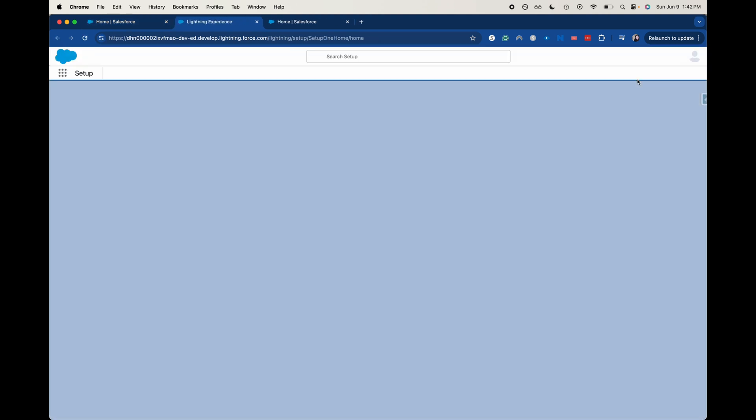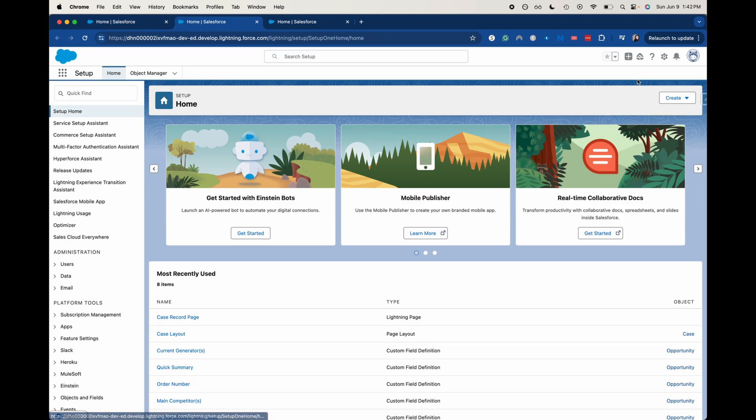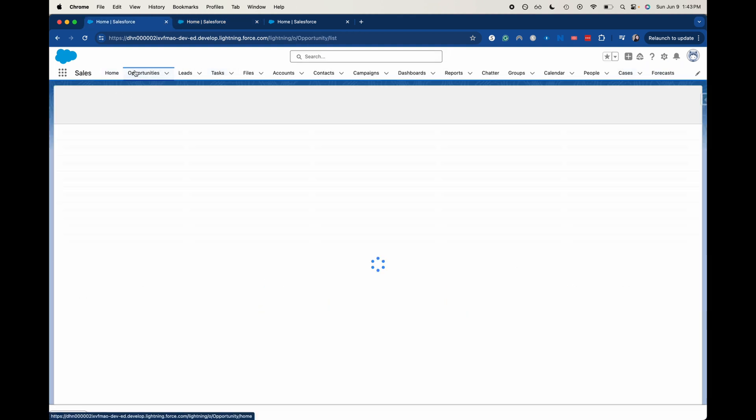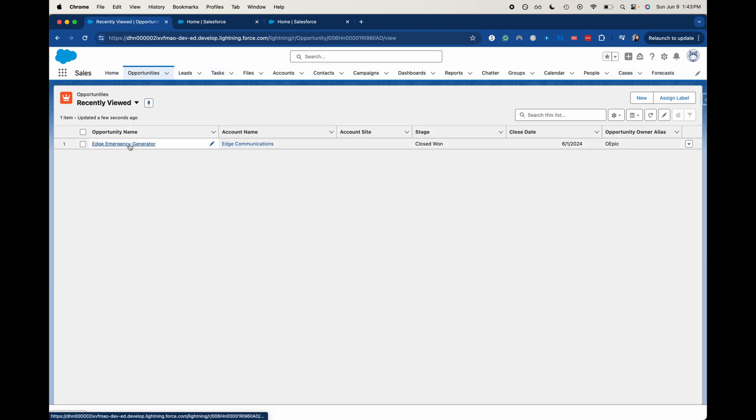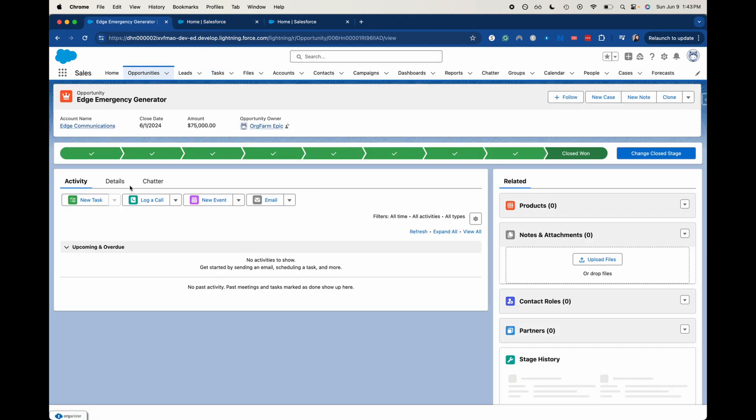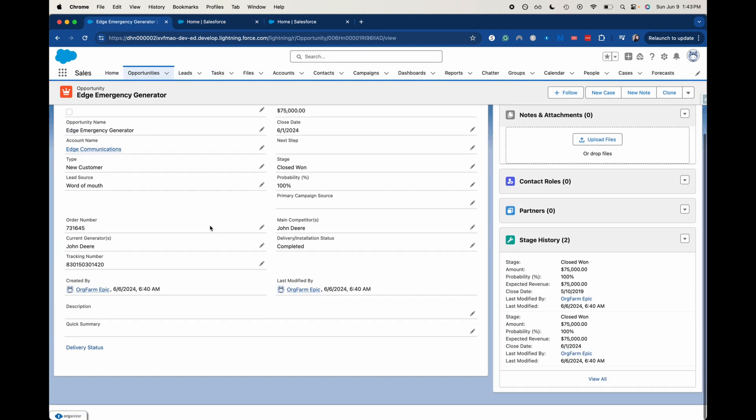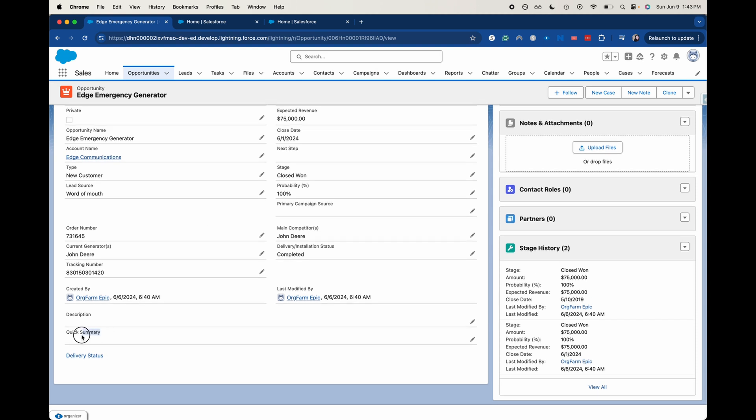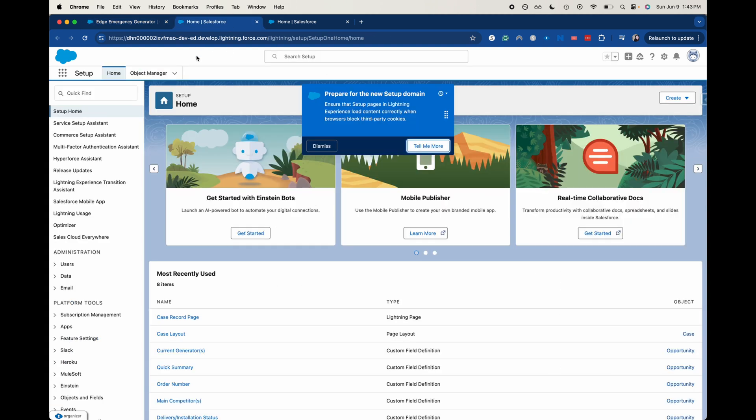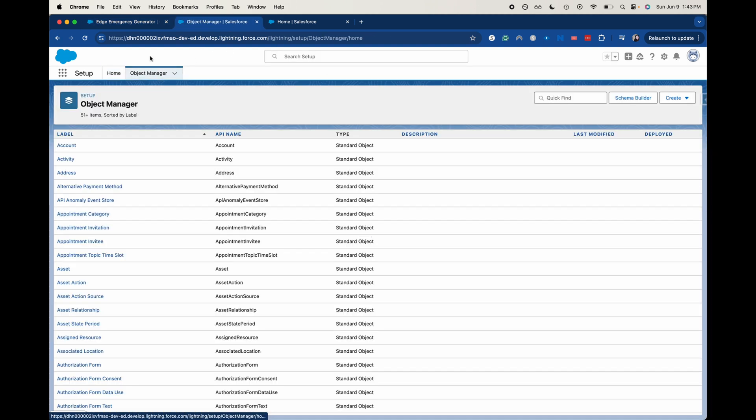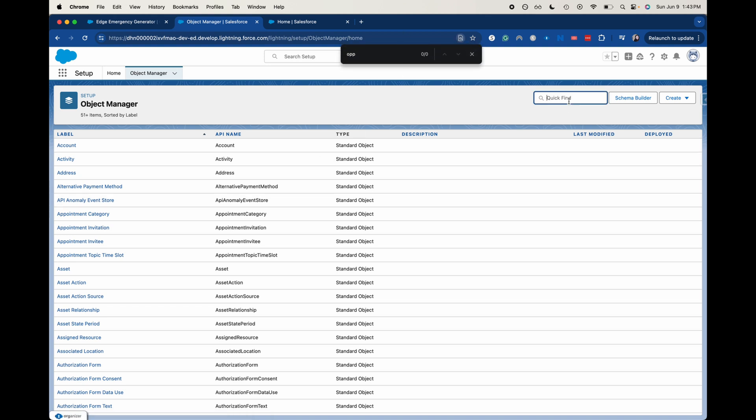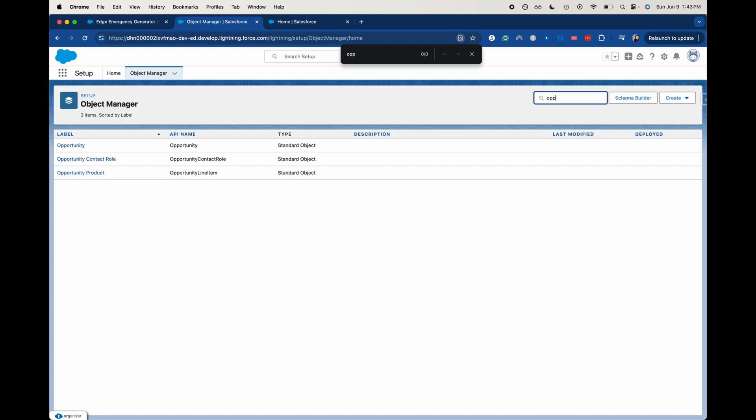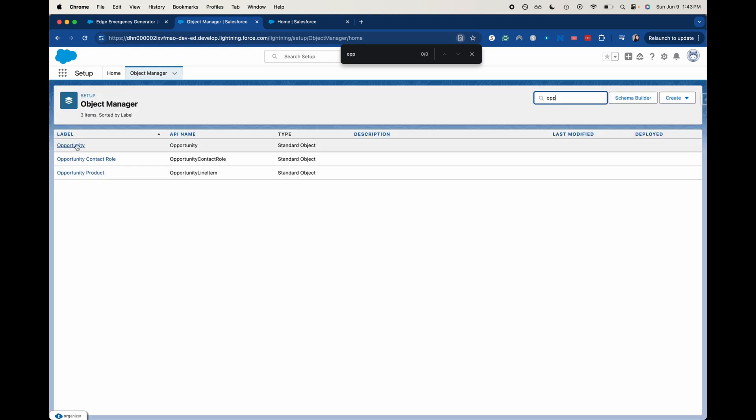So I already actually gone in and created this field that we're going to be using on the opportunity. Let's jump into the opportunity I was just going to show you. So we've got this here, details. I wanted to use this quick summary field and what I did there to create that field, let's go find opportunity object. Let's go here. All right, opportunity.